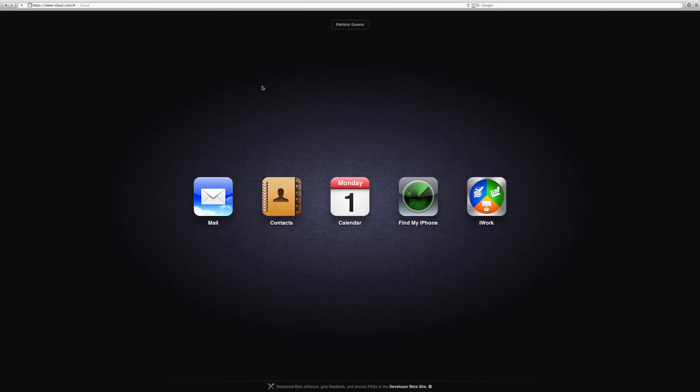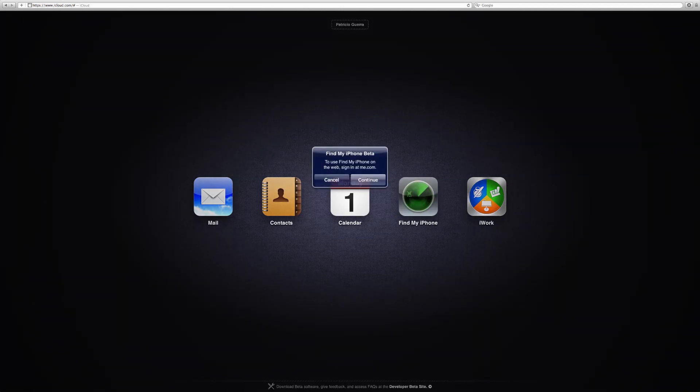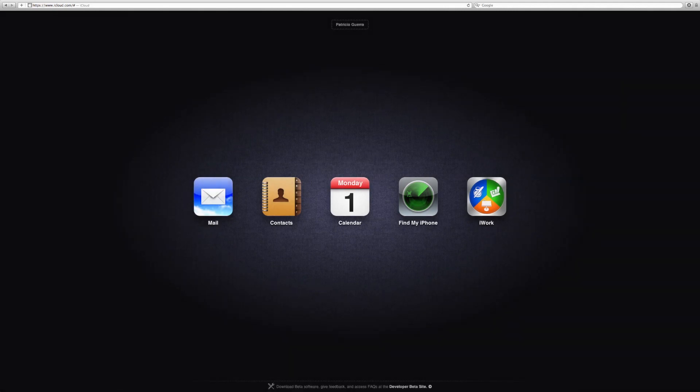The next web app is of course Find my iPhone. But once you click it, it asks you to go to MobileMe and you've probably already seen that. So this leads us to the final one, which is iWork.